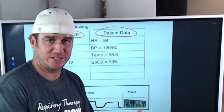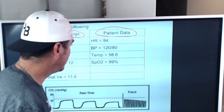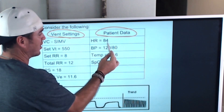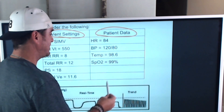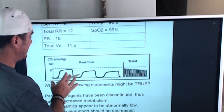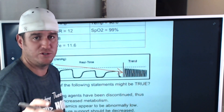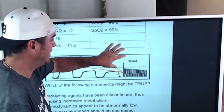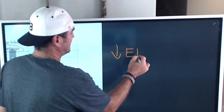That's what the scenario gives us — it doesn't matter if it makes sense or not, that's what the scenario tells us. On the patient data side: heart rate is 84, blood pressure is 120/80, temperature is 98.6, and SpO2 is 99%. Capnometry shows a decreasing end-tidal CO2. Before we get into the answers, let's talk about decreasing end-tidal CO2.